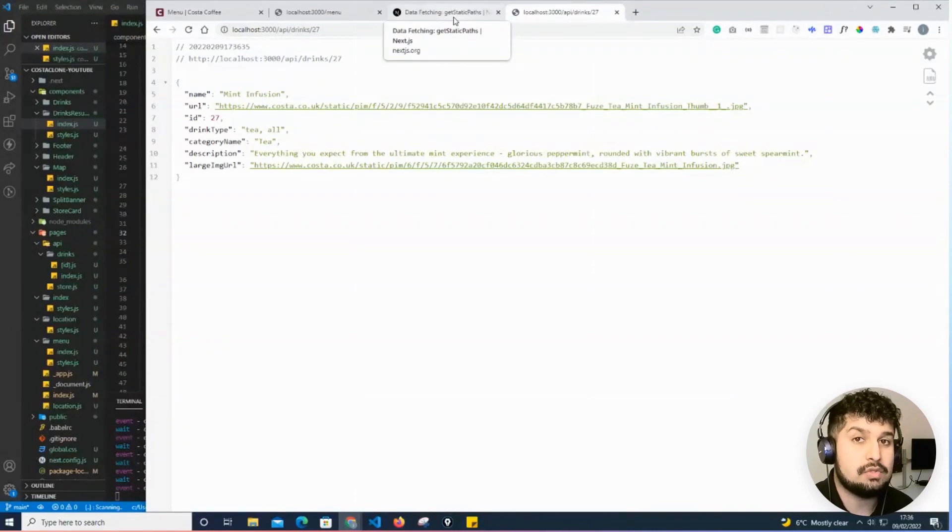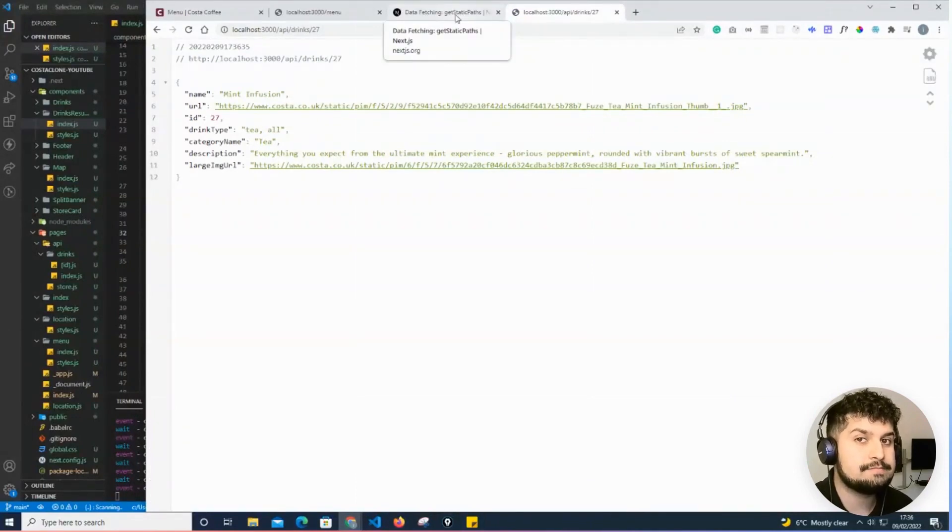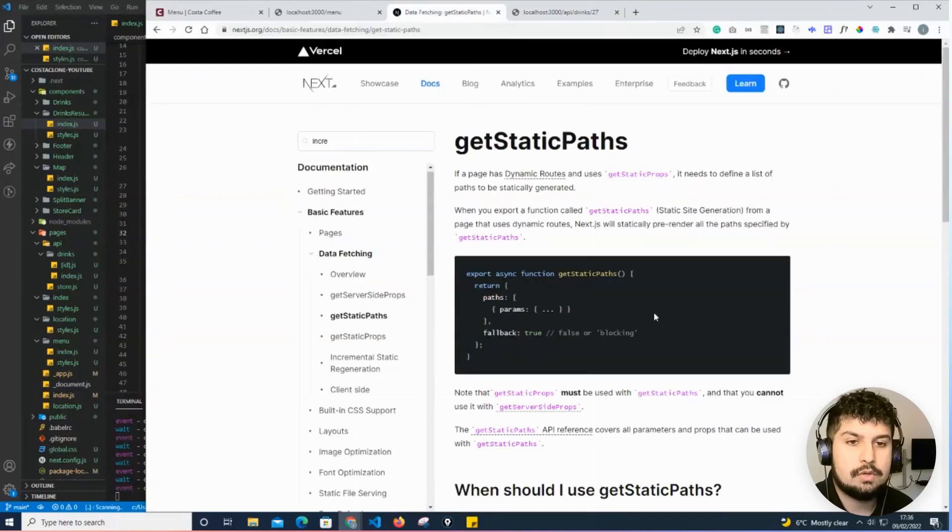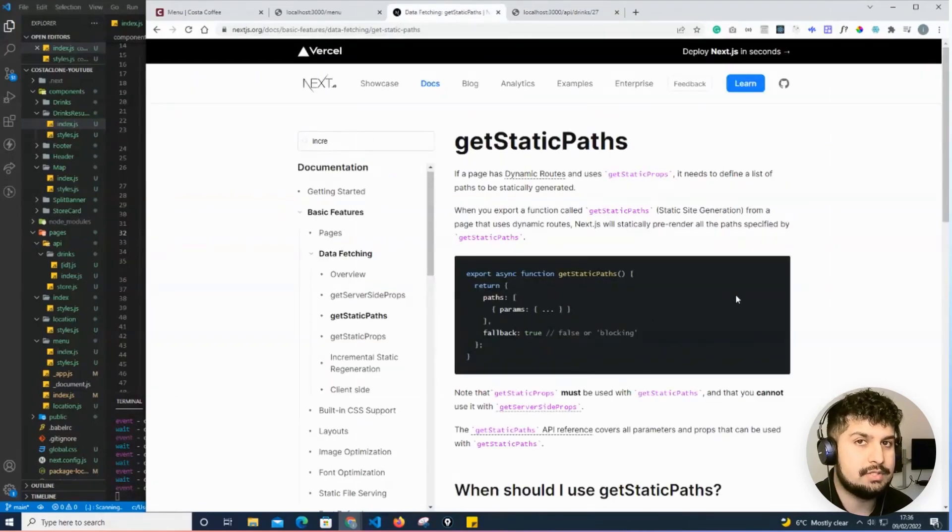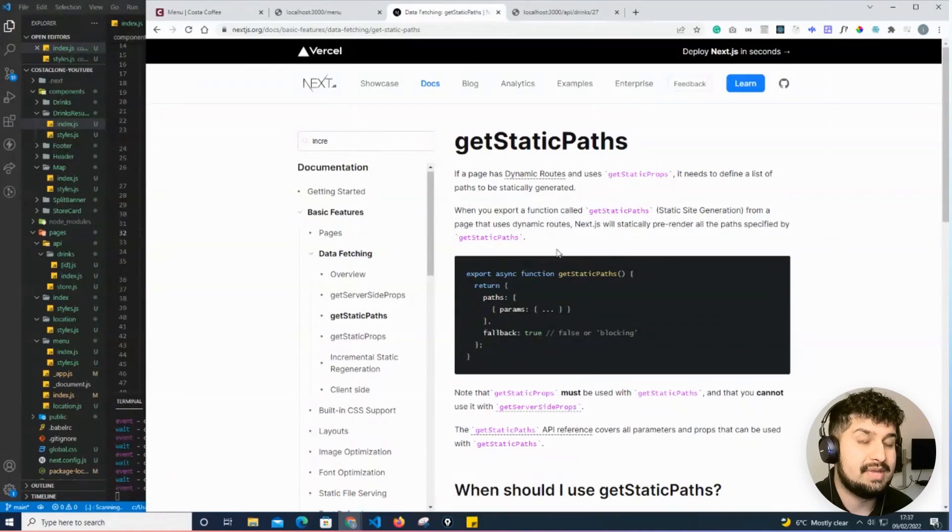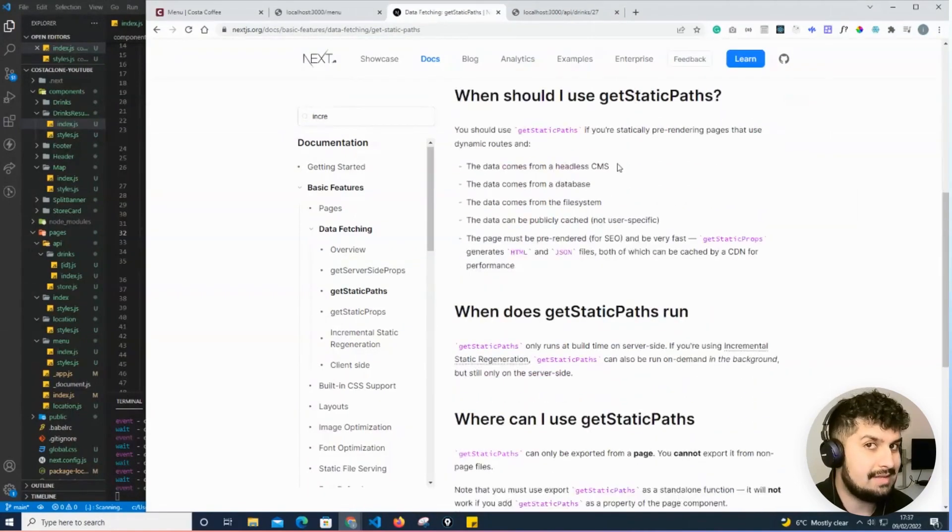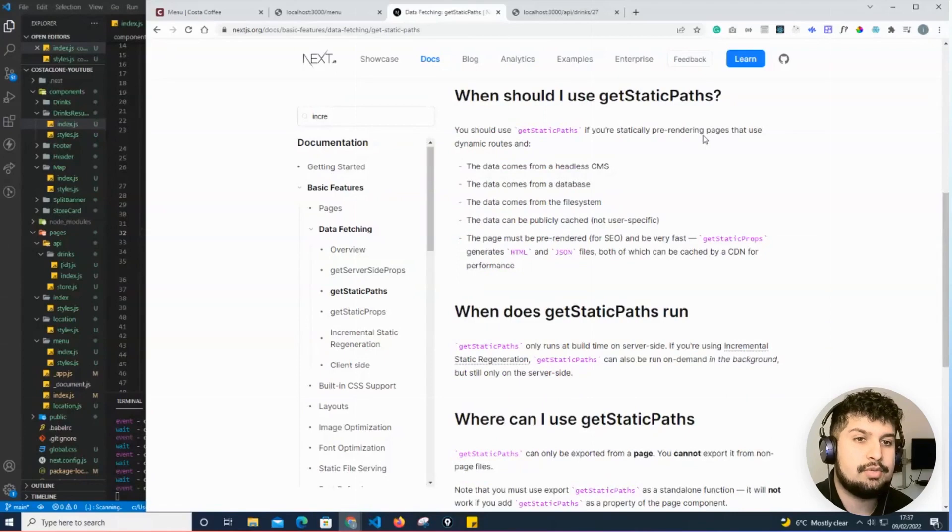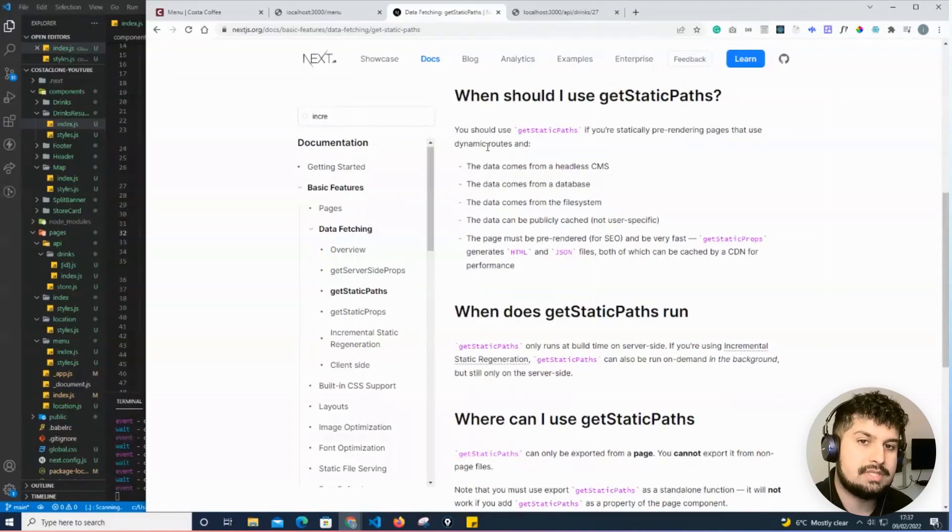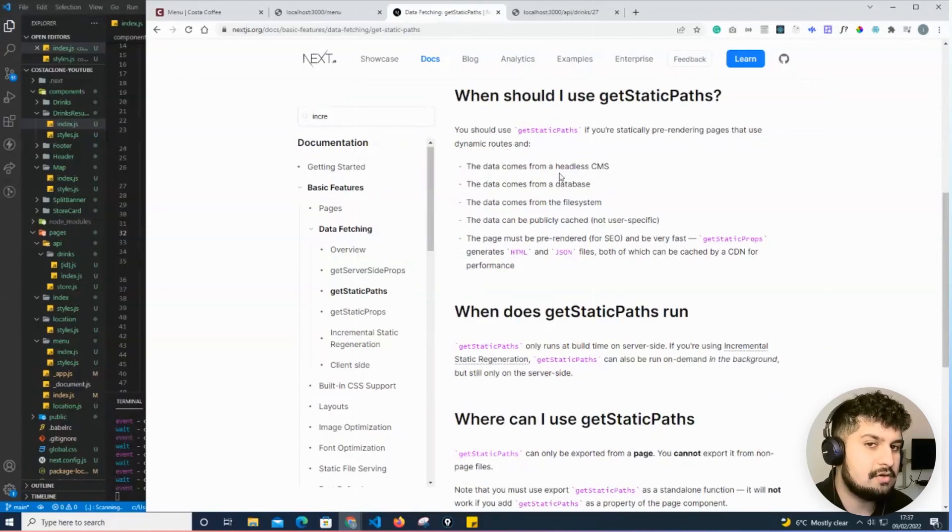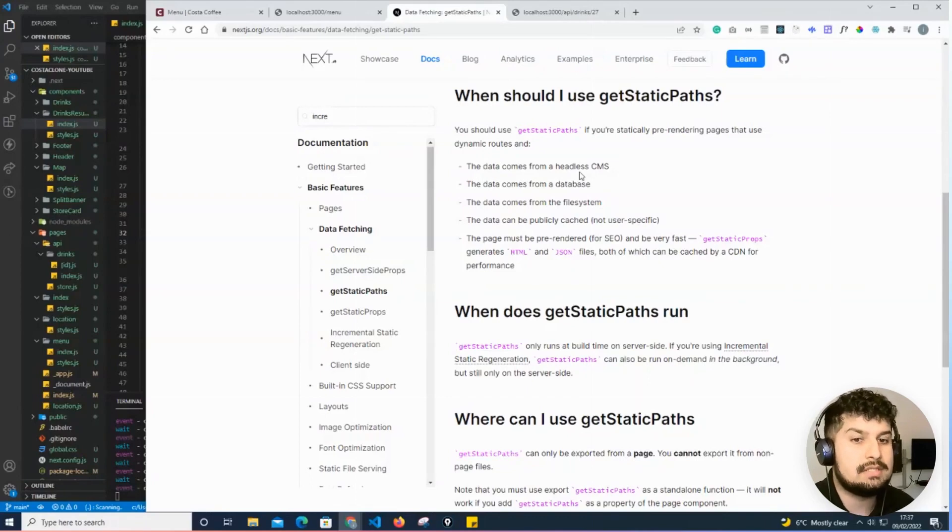want to fetch all the paths within our API, so we'll have 28 in total. Next.js is going to statically build the page paths. You should use getStaticPaths if you're statically pre-rendering pages that use dynamic routes and the data comes from an external source.